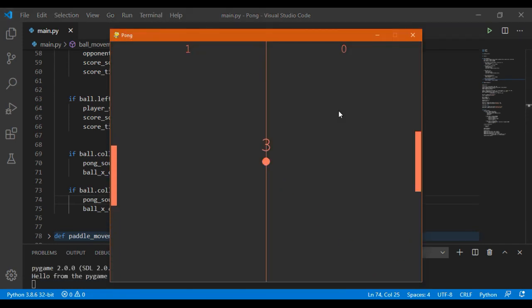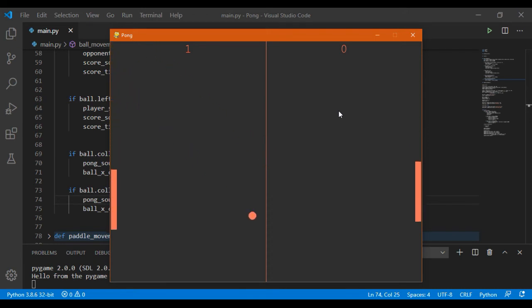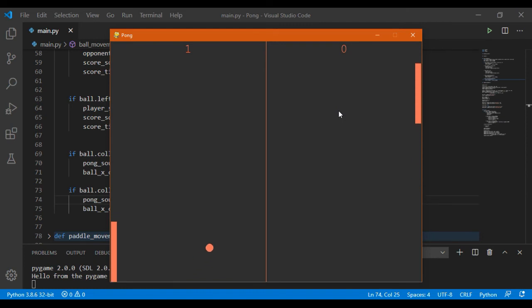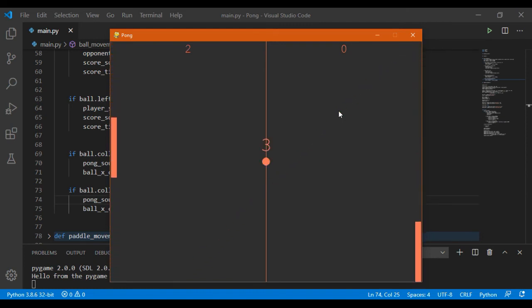So now you can hear the sounds when the game is playing. So that's it for this video.